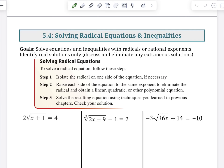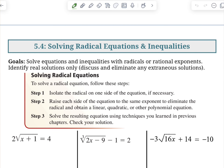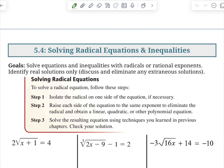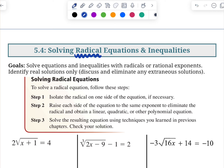So, without further ado, let's get into it. The first thing you need to know is that whenever you're solving equations with a radical — that's our main focus — although it could possibly have a rational, meaning a fractional exponent. So keep in mind this is all kind of in the same family.